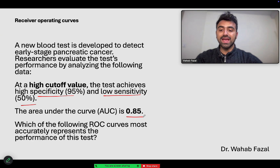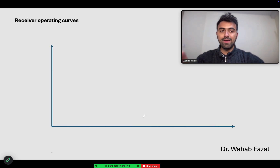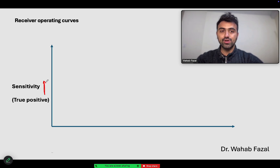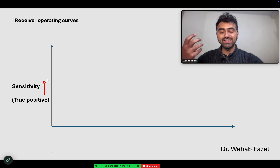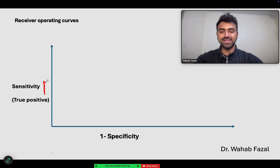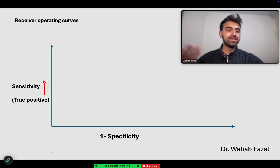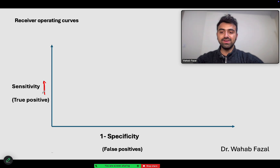Which receiver operating curve most accurately represents the performance of this test? On a receiver operating curve graph, the y-axis has sensitivity — basically true positive rate. As I explain in my sensitivity and specificity video, sensitivity is for diseased people: a sensitivity of 95% means 95 true positives and five false negatives. Specificity tells you about healthy people: a specificity of 80% means 80 true negatives, with the rest being false positives. So 1 minus specificity gives you the false positive rate, which goes on the x-axis.